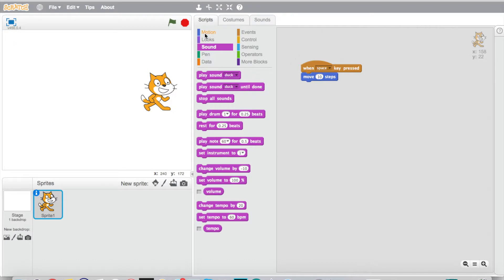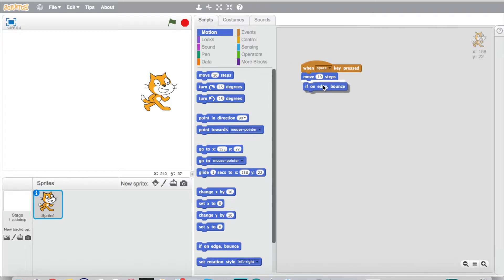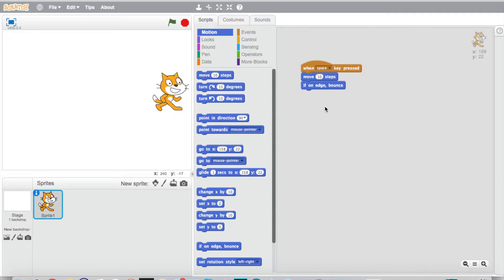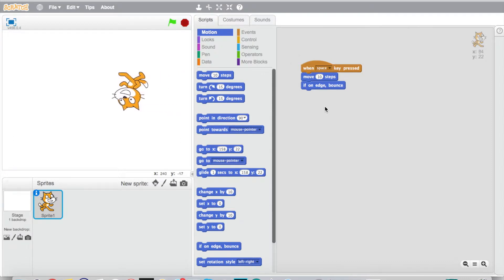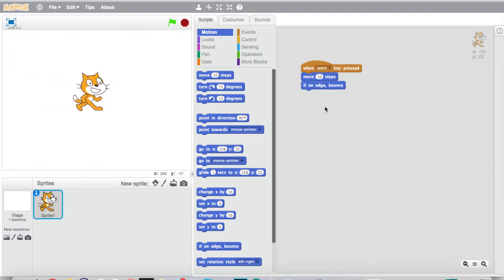Check this out. We're gonna go up here to motion and choose the option down here, if on edge bounce. So watch what happens here. Now if he gets to the edge of the stage, he's actually going to go ahead and bounce off the side. There he is, he can't actually get to the side. If I hold the spacebar down he's just gonna keep bouncing off of it back and forth.